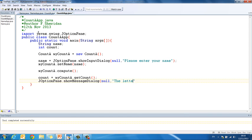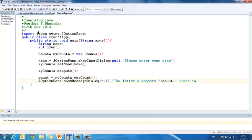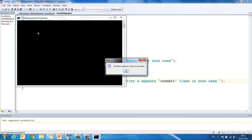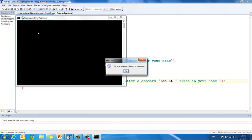And now I just print it to the user. JOptionPane.showMessageDialog null. The letter a appears plus count times in your name. If I control and one to compile that. Control and two to run it. Let's test it first with Francis. The letter a appears one time in your name.